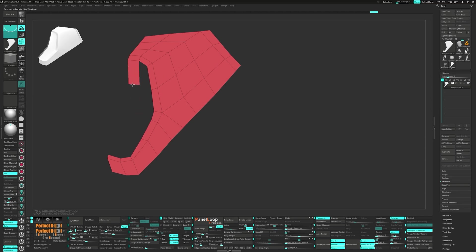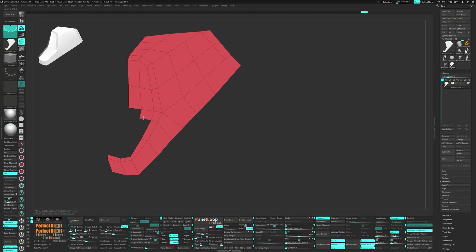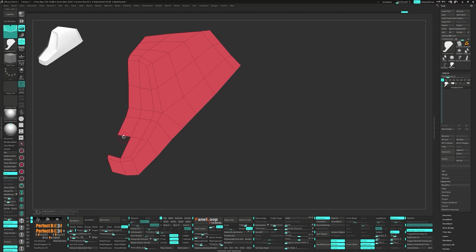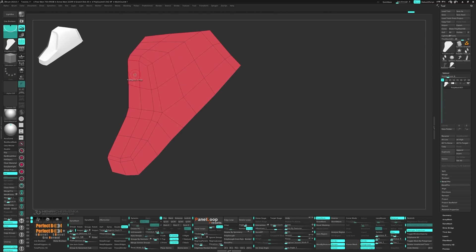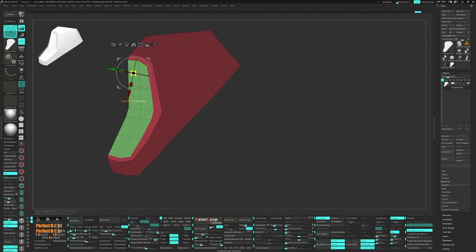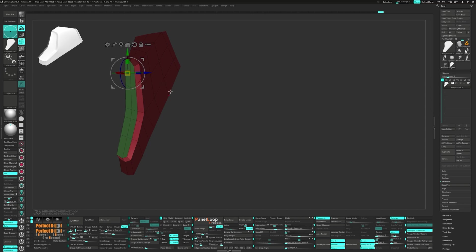Extrude again, one edge at a time to block out the rest of the shape. With the Zmodeler brush, Alt tag the 10 faces and select Transpose a single poly. Move it down with the gizmo to match your reference.